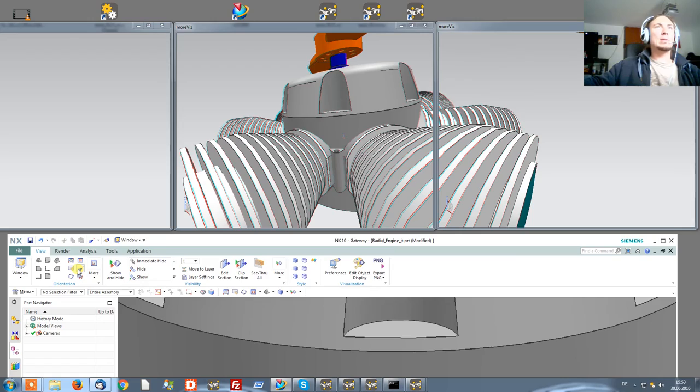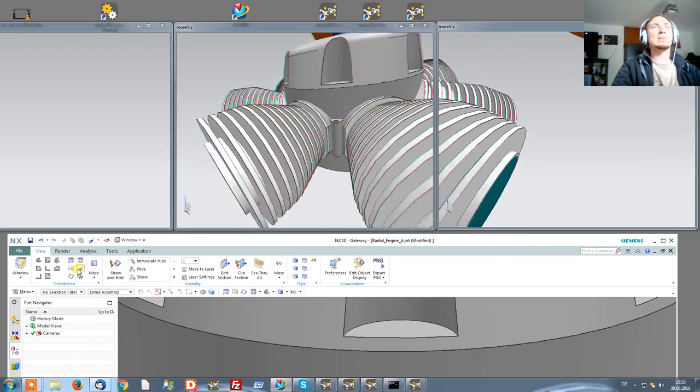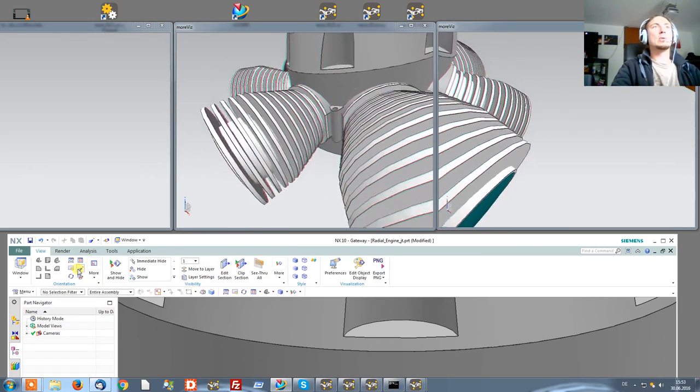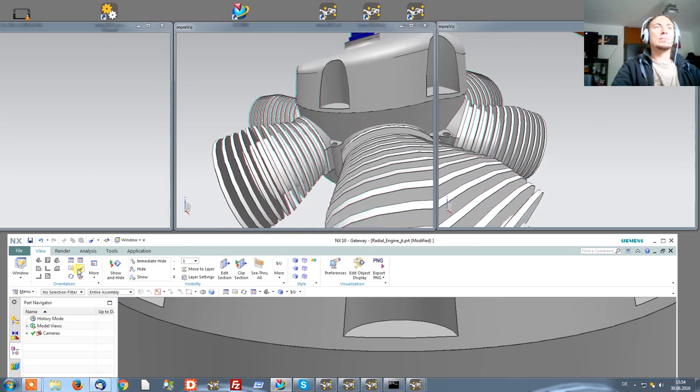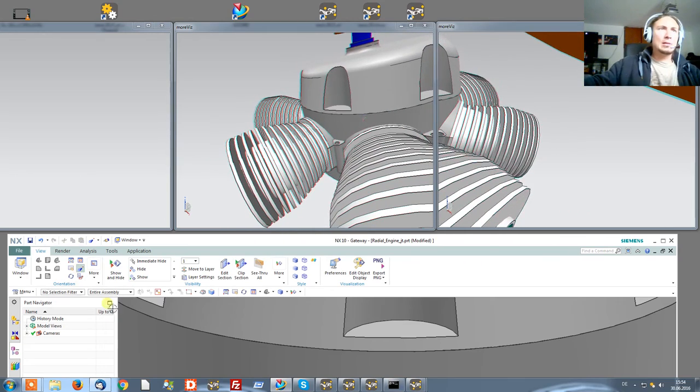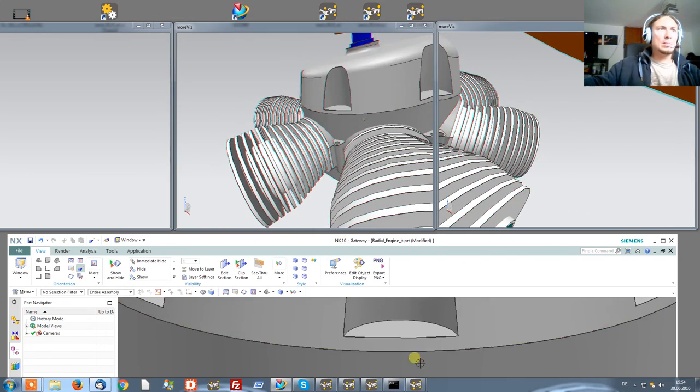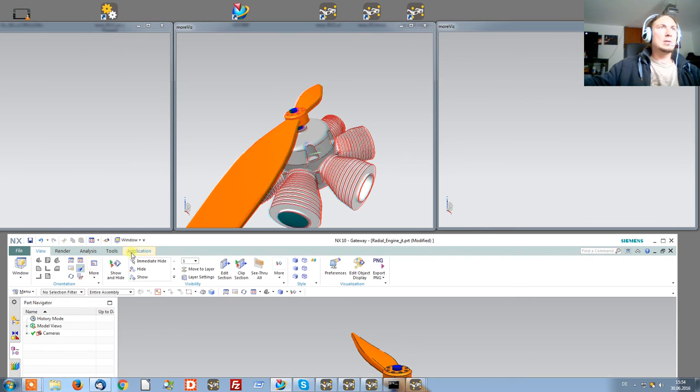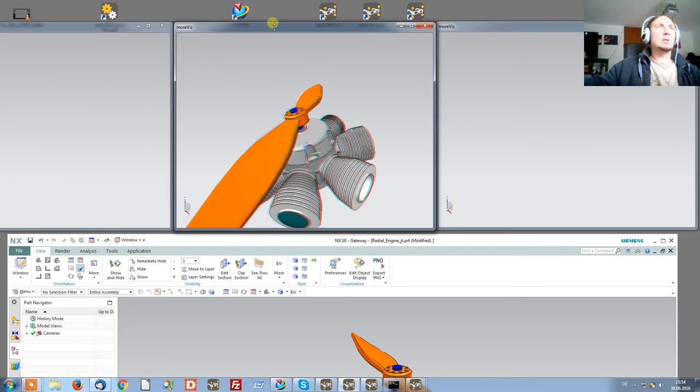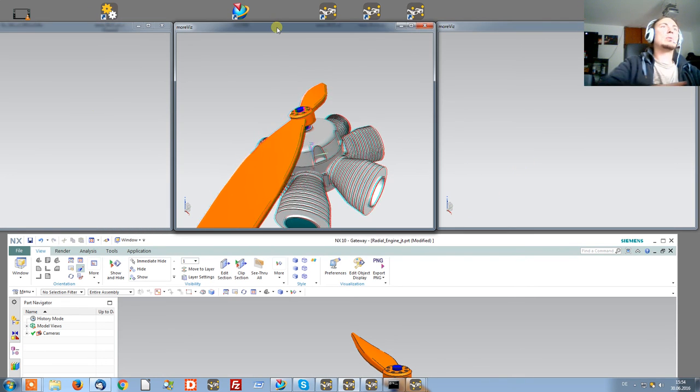Once the visualization mode is set to perspective, we are all set to go. I'll zoom out a bit in NX so we get better depth perception and depth precision.